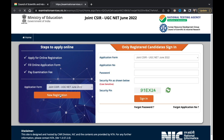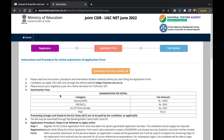If you are clicking on new registration for the first time, there is a lot of information already provided — you must go through it first. You can download the information bulletin from here, which contains your eligibility criteria and all the important details.